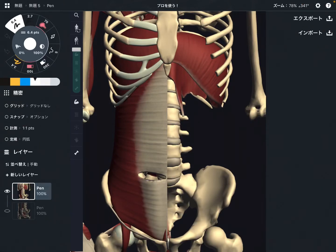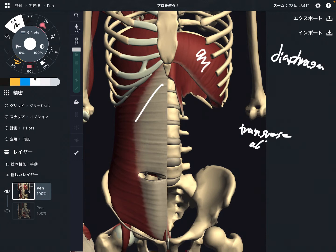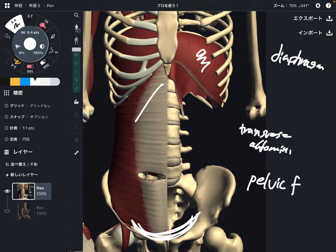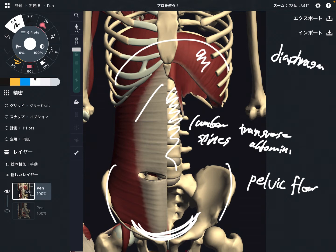In this video, I am going to explain important anatomical connections of core muscles. I am going to explain four important anatomical landmarks: the diaphragm, transverse abdominus, pelvic floor, and lumbar spine. These are very important for movement of the core, such as the rib cage, lumbar spine, and pelvis, and stabilization of these places.